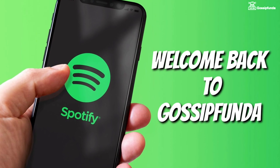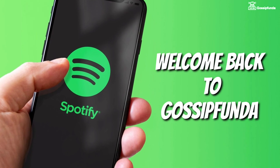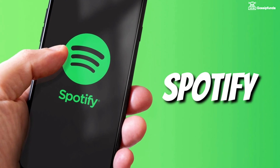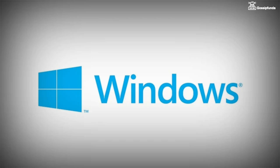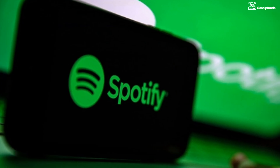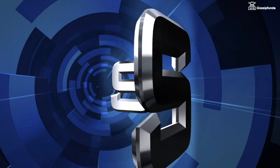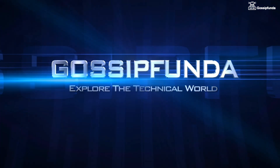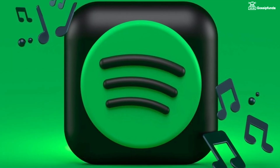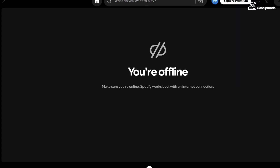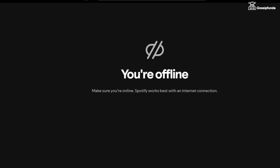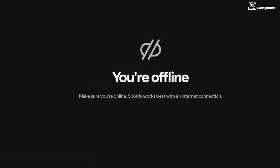Hello and welcome back to Gossipanda. In this video we're going to talk about an issue of Spotify — Spotify is not working on PC — and we're going to see some possible ways to fix it. The Spotify application works on the internet, so make sure to check your internet connection. If you are not connected, Spotify will show a notification that you are offline.